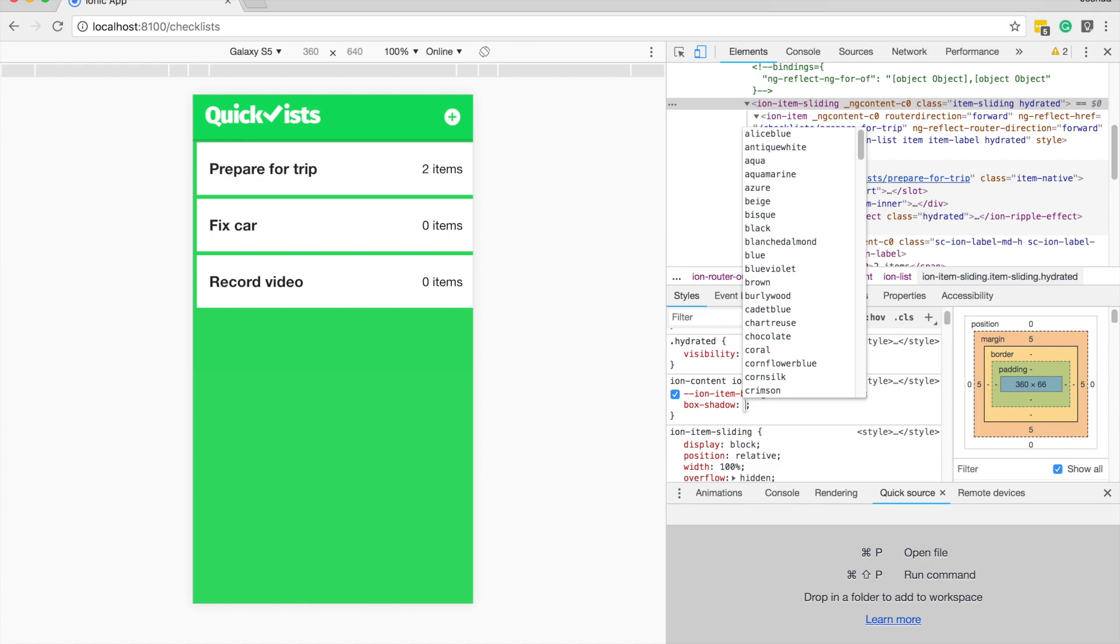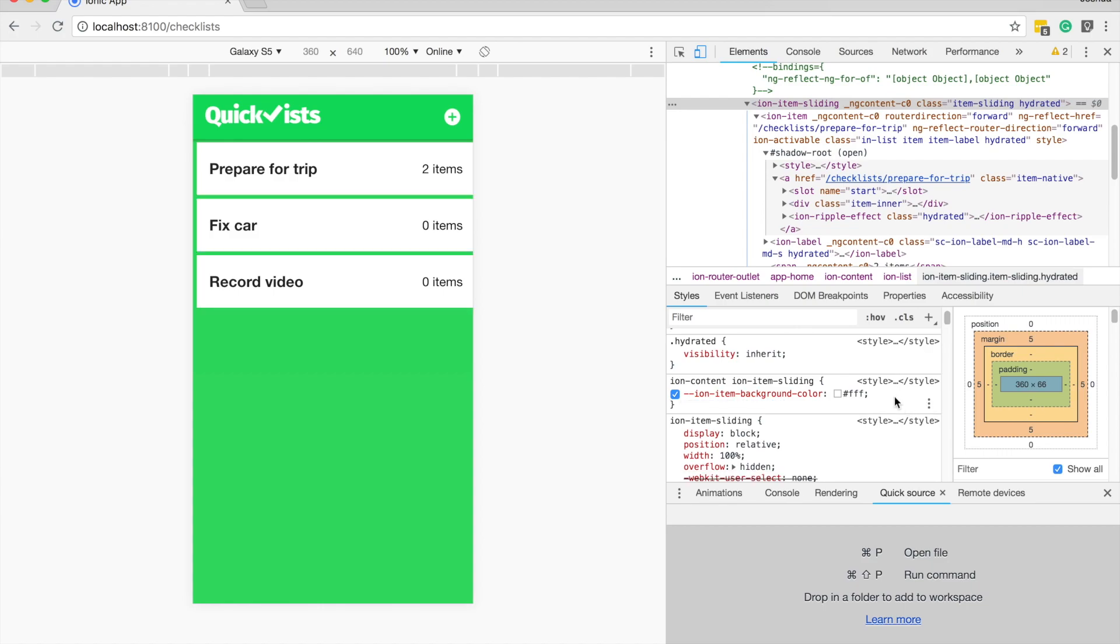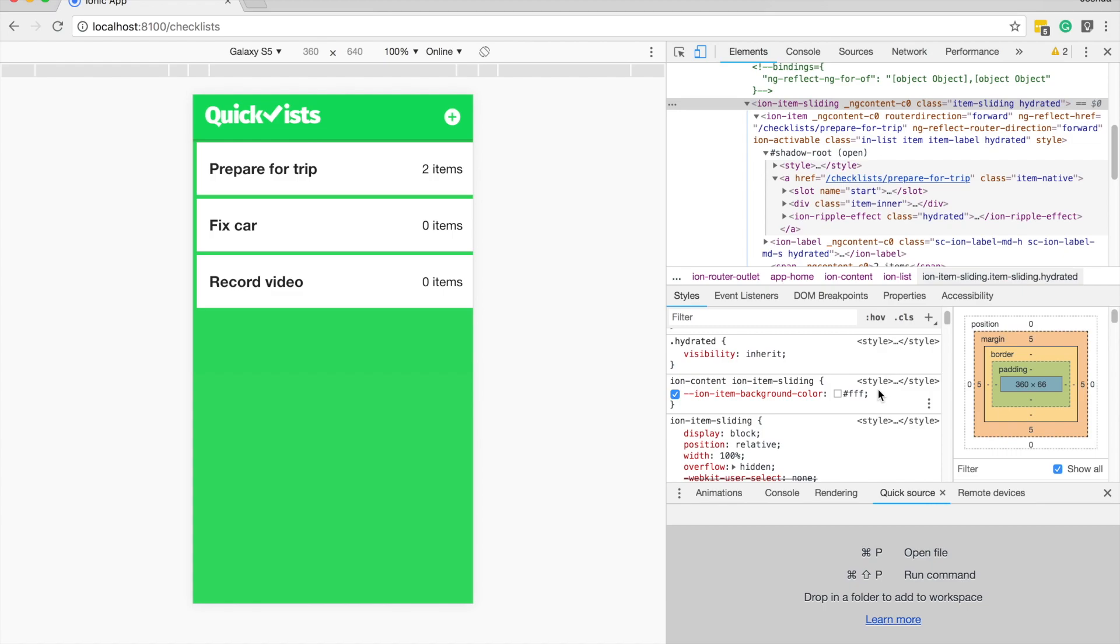What would usually happen is you can try and say box shadow, try and remember all the various values you're supposed to supply to it, like the horizontal and vertical offset, the blur radius and the spread. But as I mentioned, I always forget this. So what we can do instead is if you just hover over this selector that you want to apply that property to, you will see these little three dots appear in the bottom corner here.